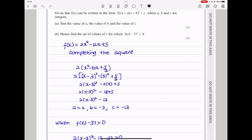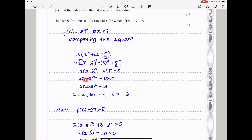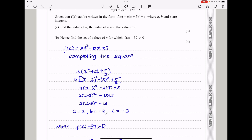To complete the square, I had to take out the 2 first to create a coefficient of 1 for x squared. Taking out the 2 creates a 6 here and 5 over 2 here. By completing the square, this becomes 2(x − 3)² minus that squared plus that. Simplifying: 2(x − 3)² minus 18 plus 5, which gives negative 13. So the answer is 2(x − 3)² − 13, meaning a is 2, b is negative 3, and c is negative 13.